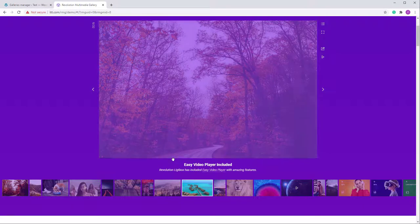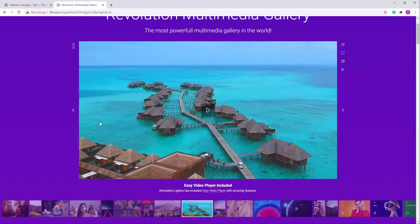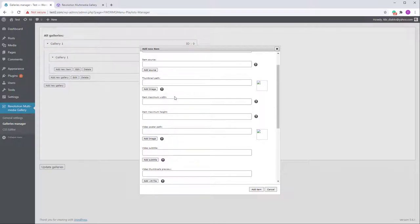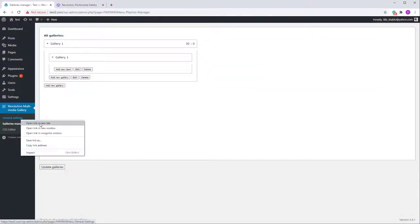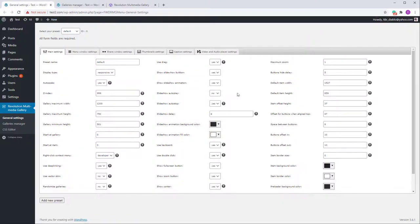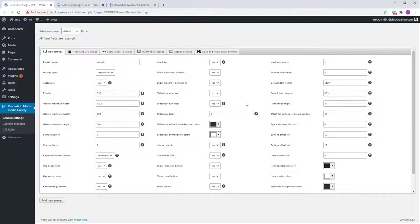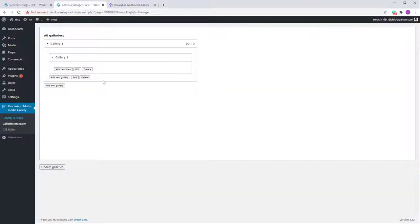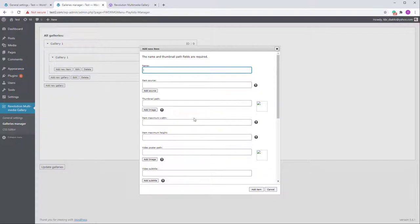The Item Maximum Width and Item Maximum Height apply for example to the video element. You can change these individually for each item, or set them globally in the General Settings where you'll find Default Item Width and Default Item Height — all values are in pixels. If you want to change dimensions individually for an item, you can do it here.